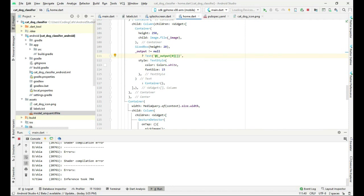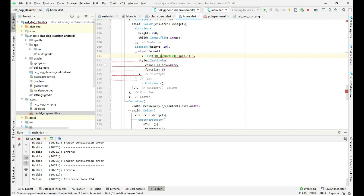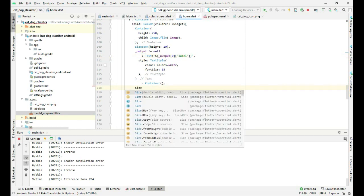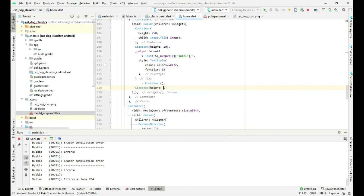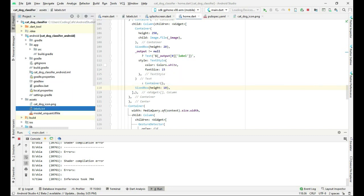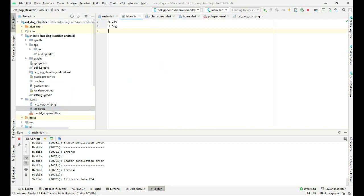Right here we only need the label which will show if it is a cat or dog, so we will just use label and change this to a dollar sign, otherwise it will give out an error. We will also add a SizedBox with a height of 10. In the assets folder, we will update the labels by removing the 0 and 1.